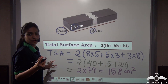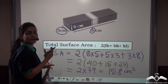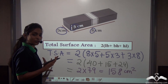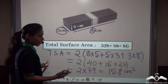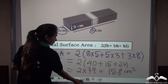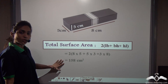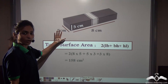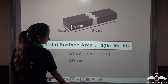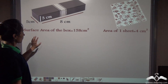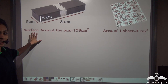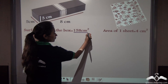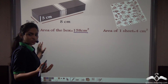Why are we using square units? Because we are finding the area, which is always calculated in square units. So we found out that the total surface area of this pen box is 158 centimetre square.